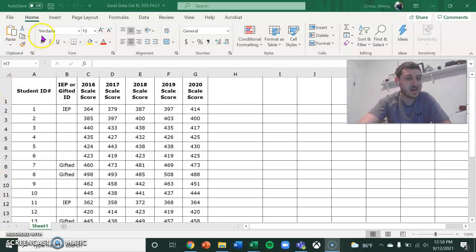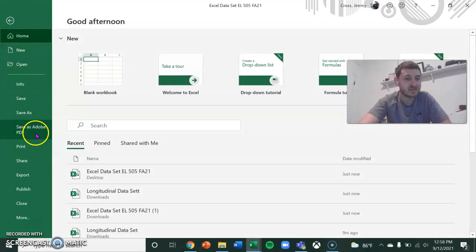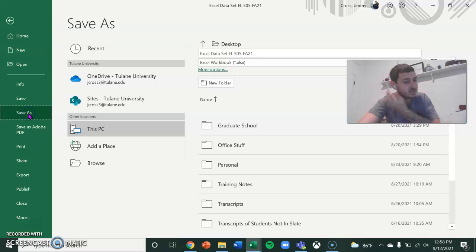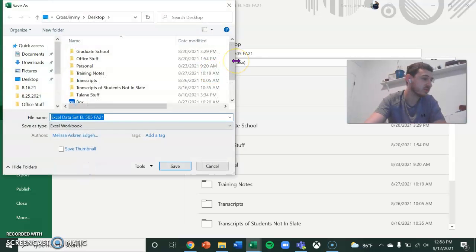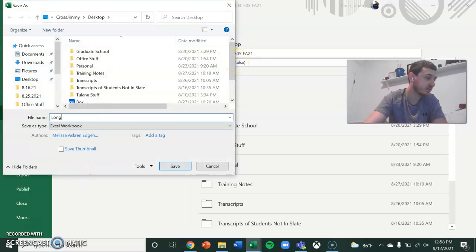Hi, this is Jimmy. I'm going to be doing my assignment on a longitudinal data set for Mount Union School District.